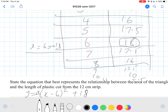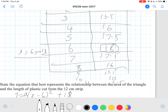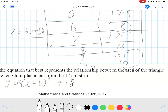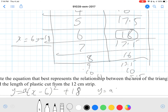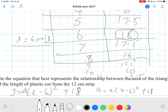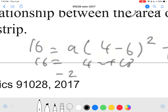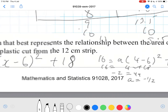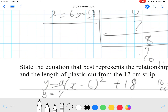We need to find the shape constant a by substituting a point. Substituting the point (4, 16): 16 equals a times (4 minus 6) squared plus 18, so 16 equals 4a plus 18, giving negative 2 equals 4a, therefore a equals negative one half. So the final equation is y equals negative one half times (x minus 6) squared plus 18.